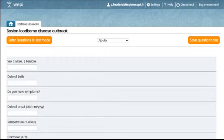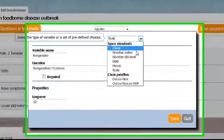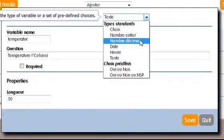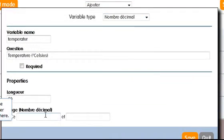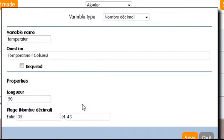For example, I'll set the temperature variable as a decimal number, restrict the range of responses to help people avoid entry errors, and make it a required question.